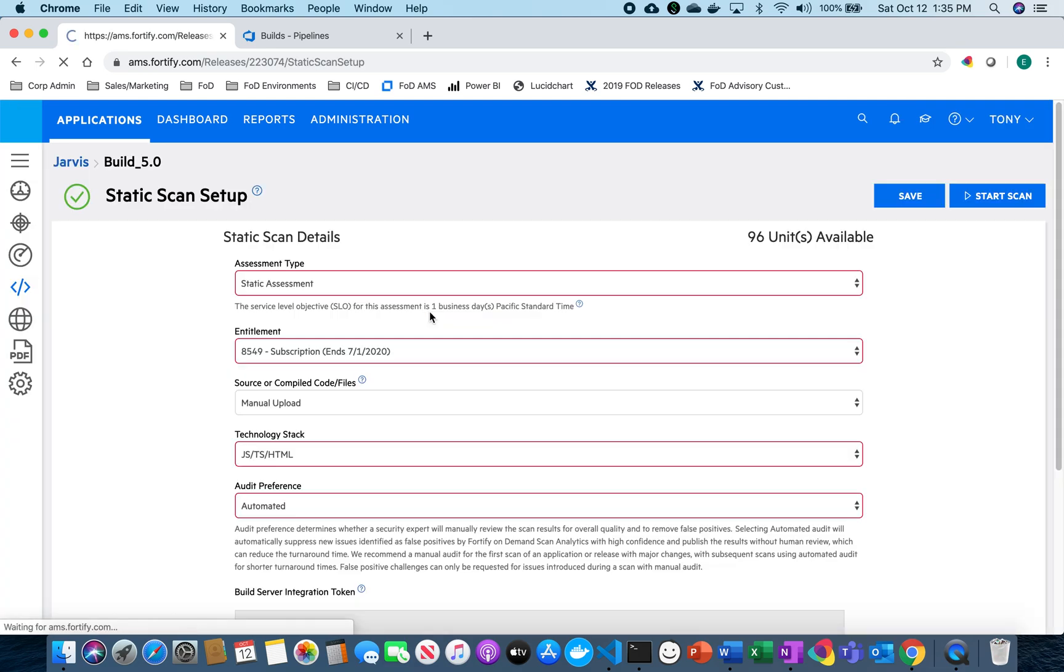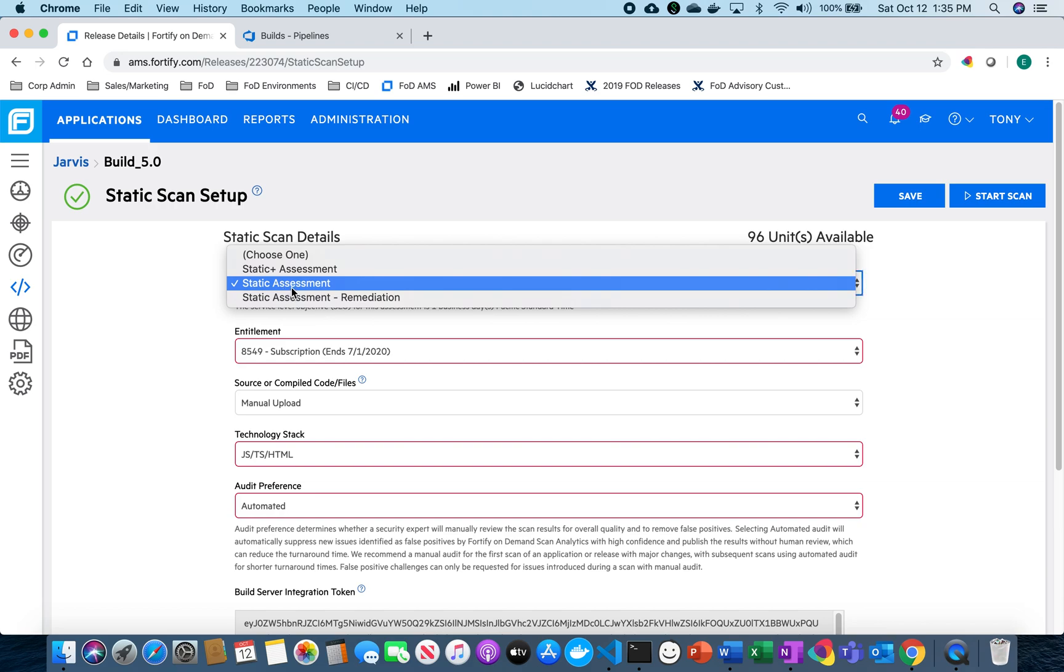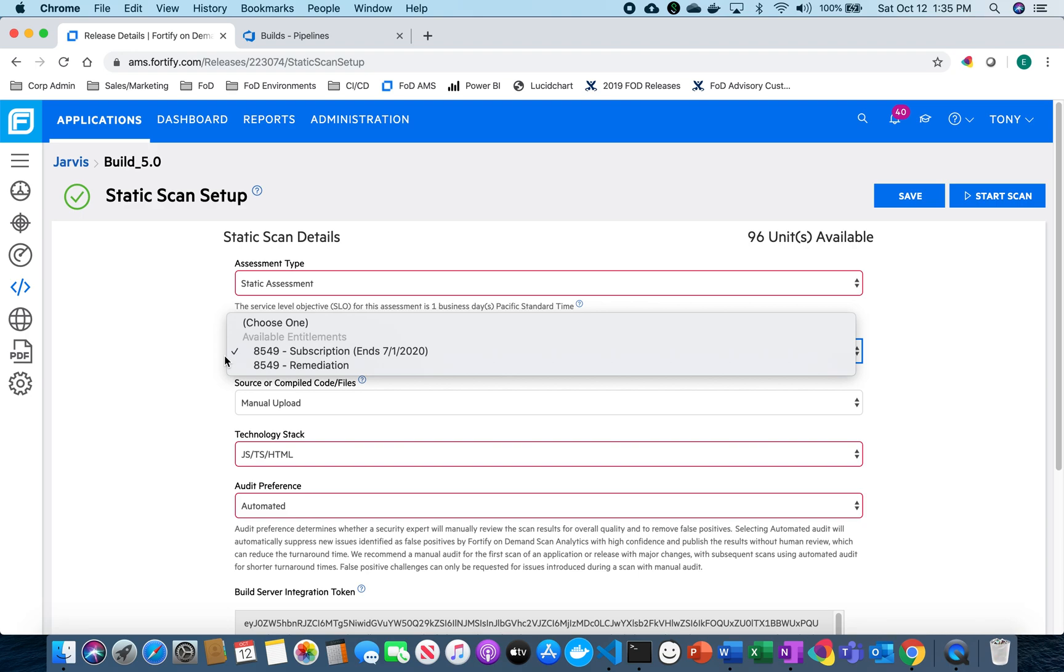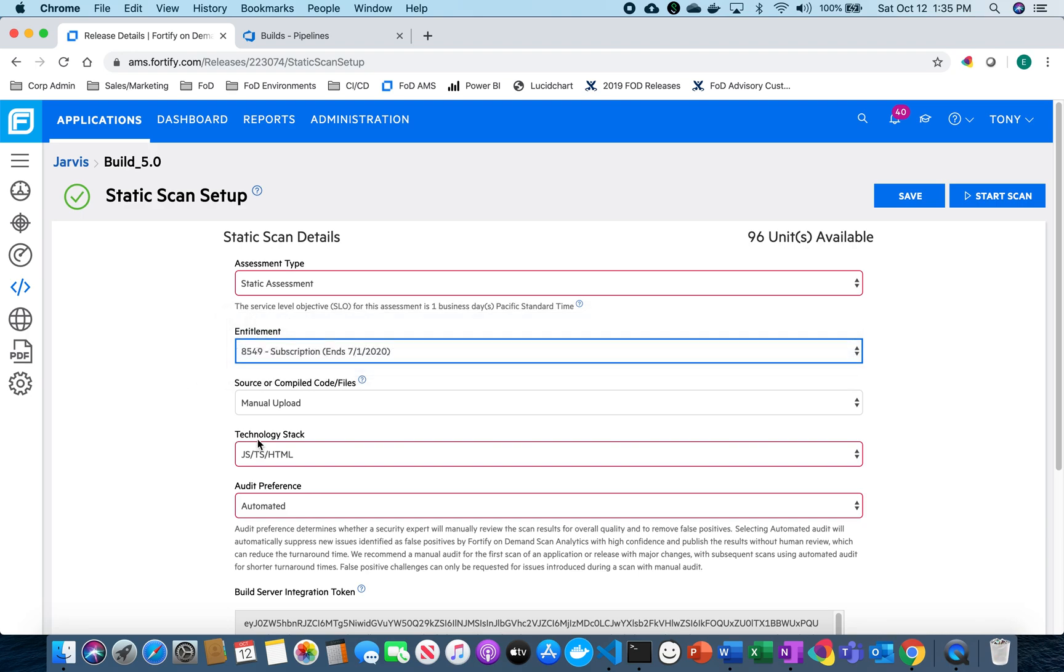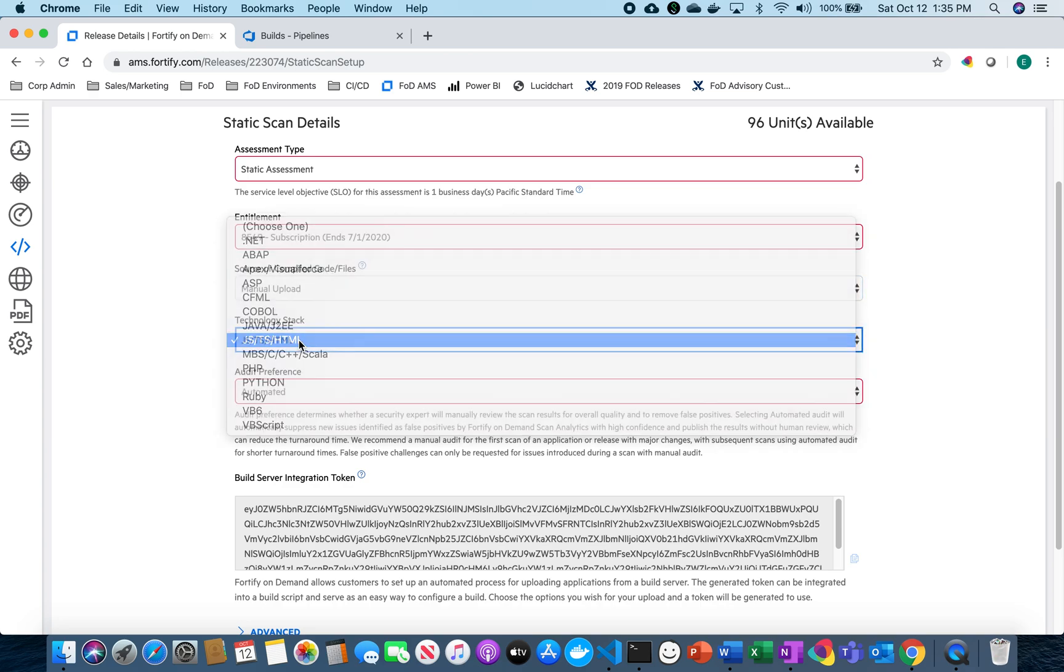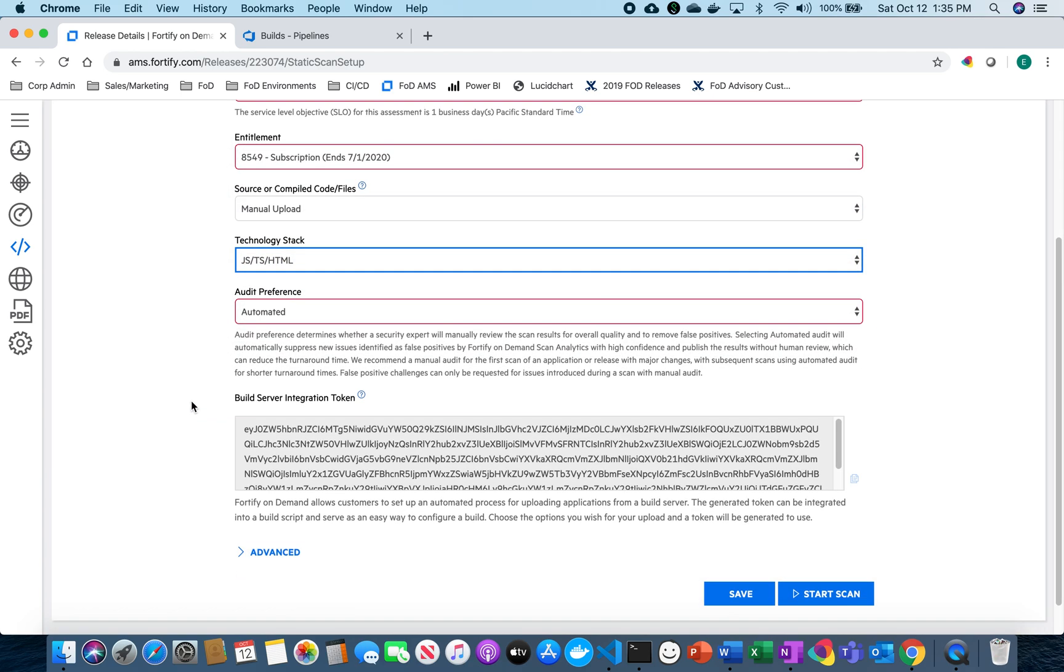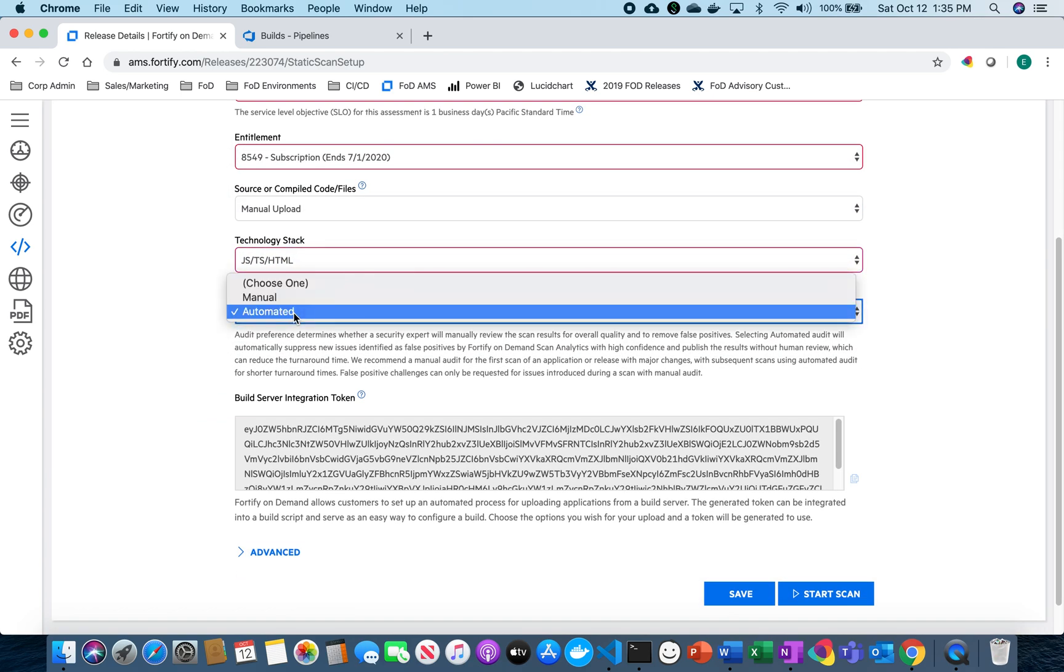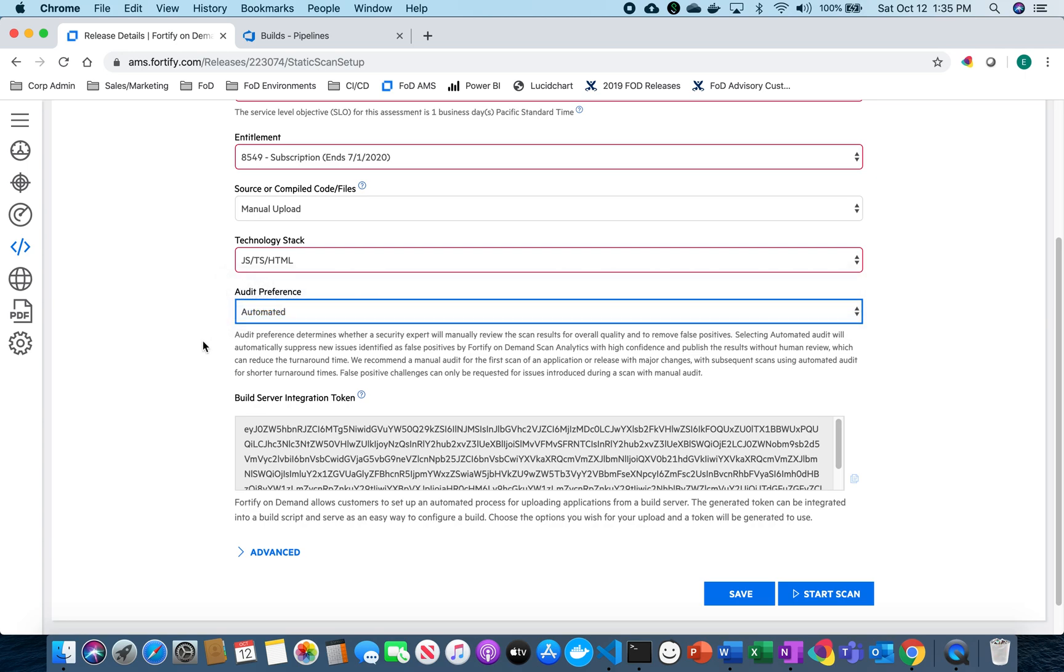So now I'm going to set up my scan details. I'm going to select a static assessment and choose my entitlement to be a subscription and choose manual code upload and my application is JavaScript so I'm going to select JavaScript.